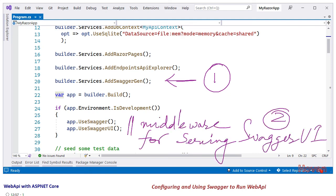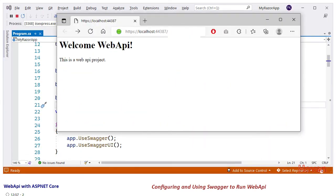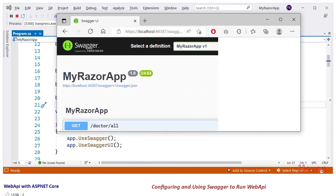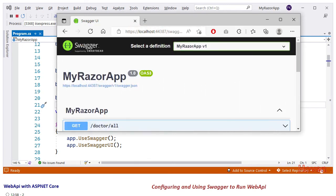After that, we have enabled the middleware for serving the Swagger UI. These are the only additions required for enabling Swagger UI in your project. Let us test Swagger now. Run the application and allow the homepage to open. Take note of the port number and type the following in the web browser: localhost:[port]/swagger. Hit Enter and we observe that a Swagger UI opens.